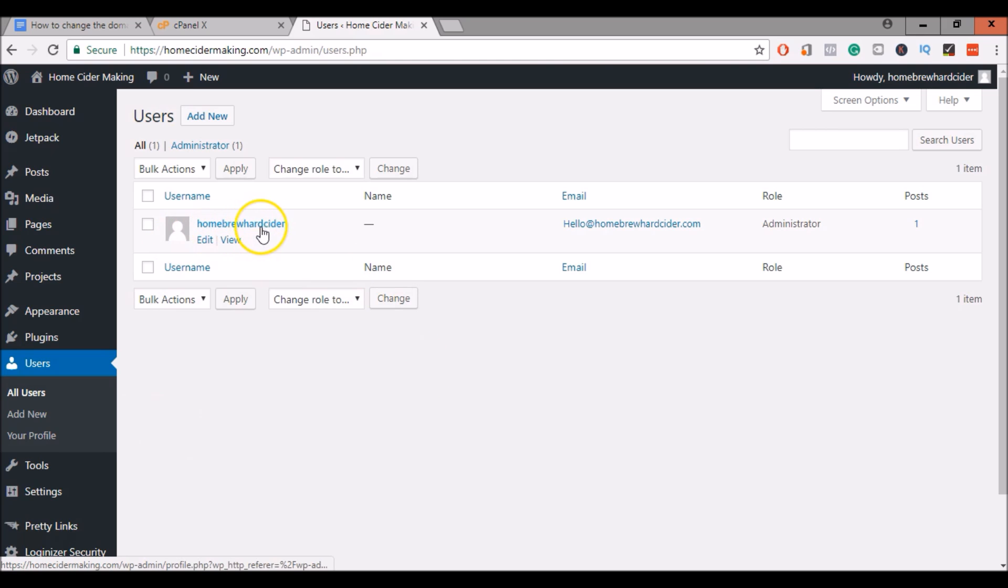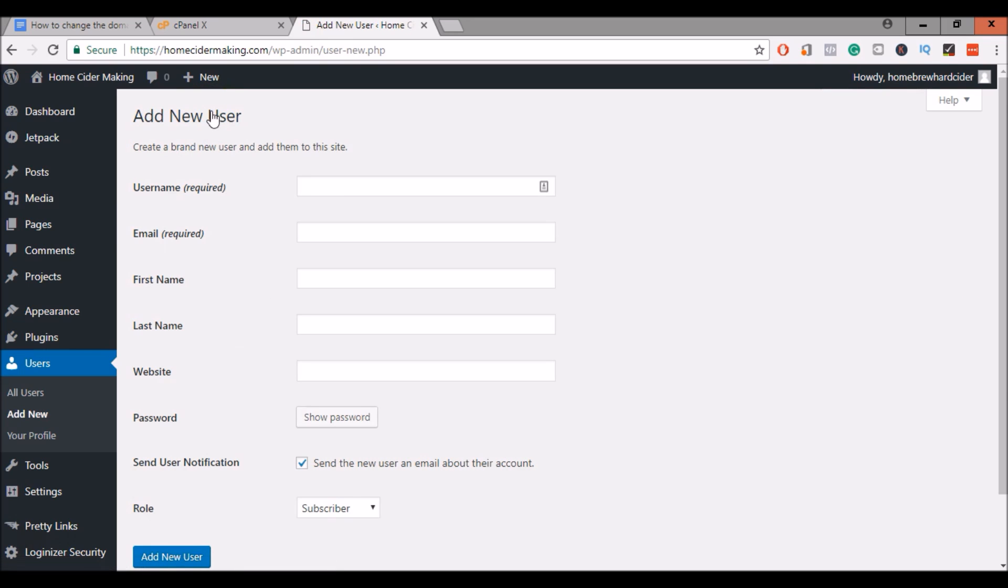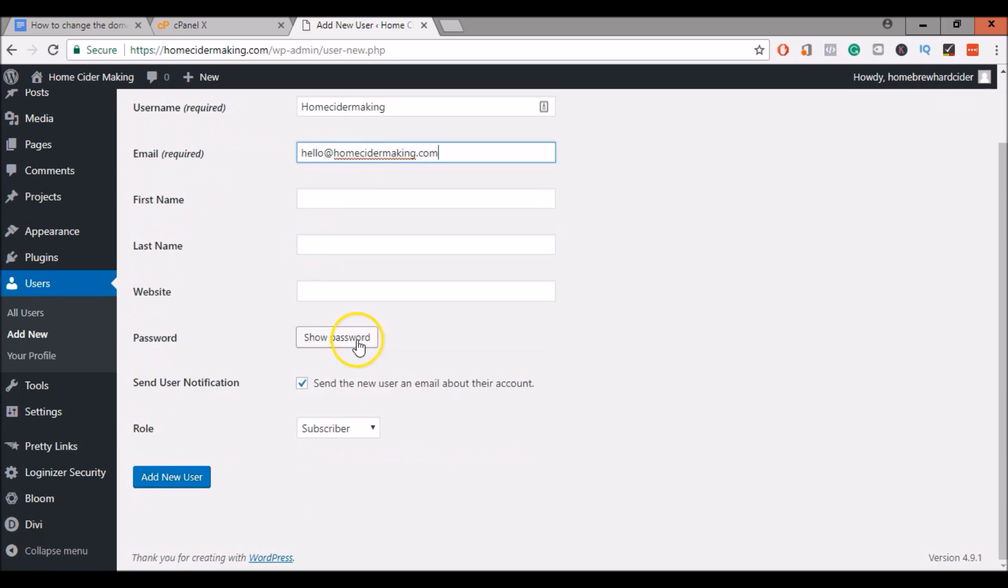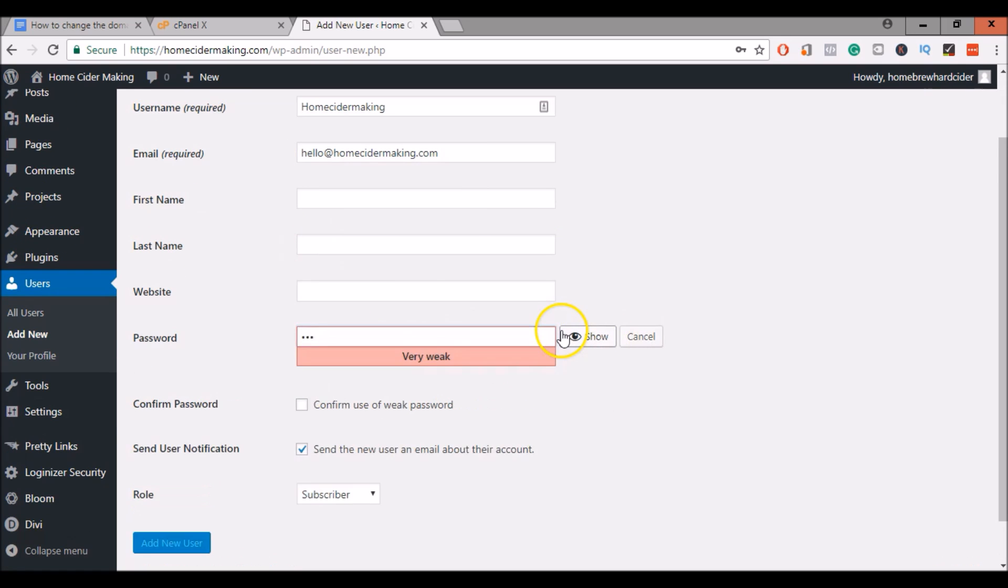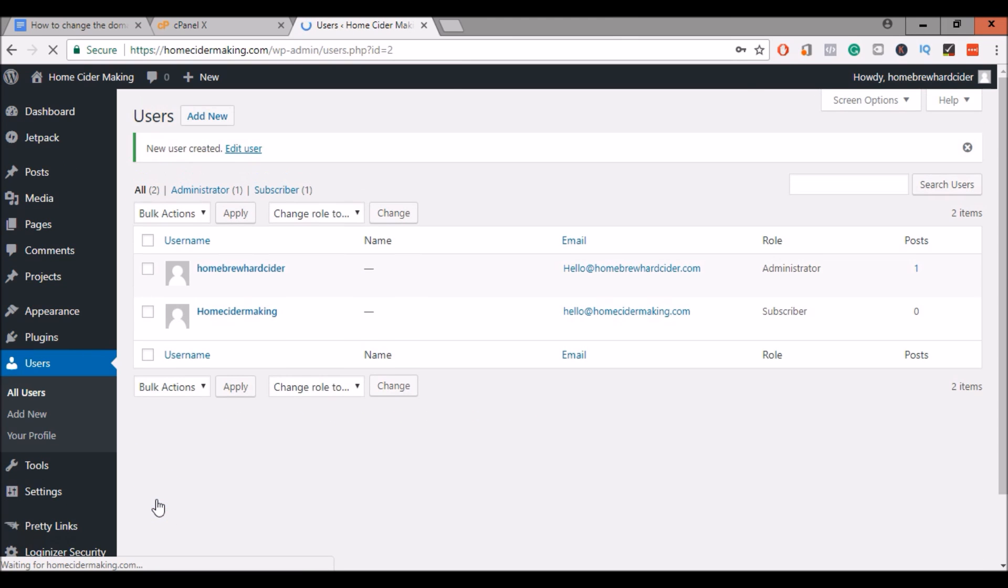This is my old username, old email. Just so I can remember my usernames, I like to create new ones. You can leave it the same if you would like. And I add new user.